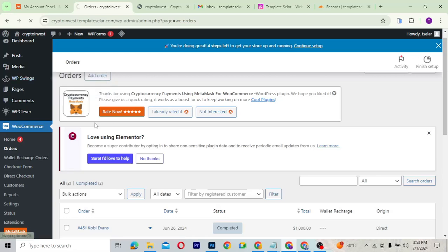The admin uses the wallet system to credit profits to investors. When an investor wants to withdraw, they send a request and the admin sends the funds to their cryptocurrency address or whichever address they specify.